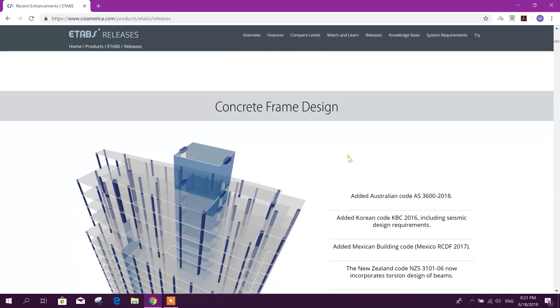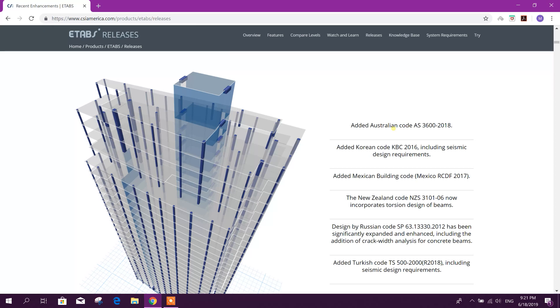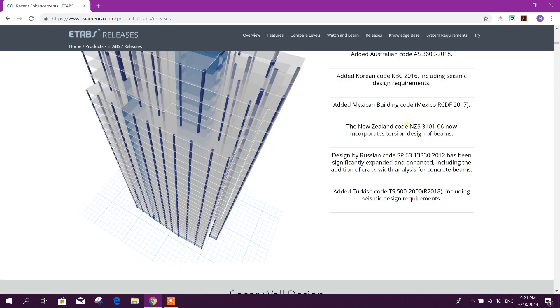Concrete frame design added Australian code, Korean code KPC 2016, Mexican Building Code, and New Zealand code.